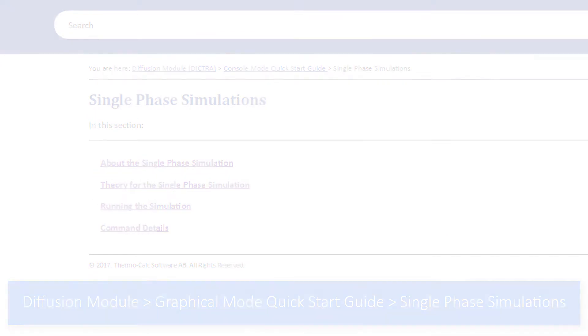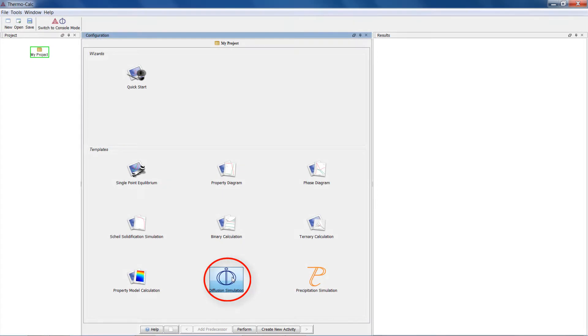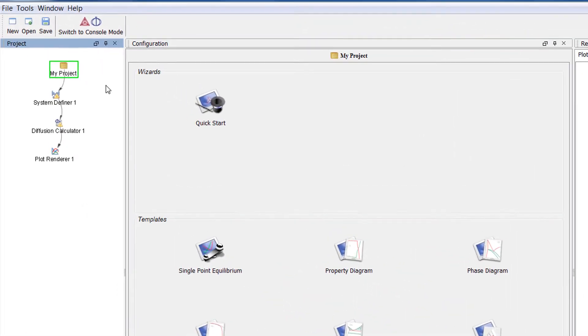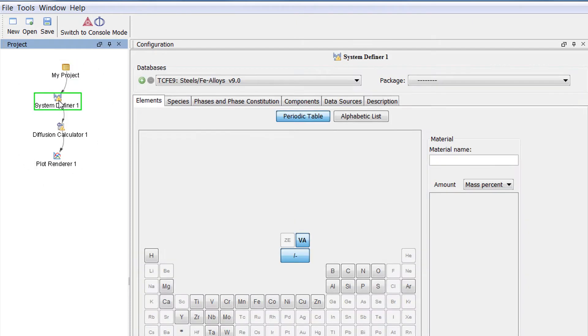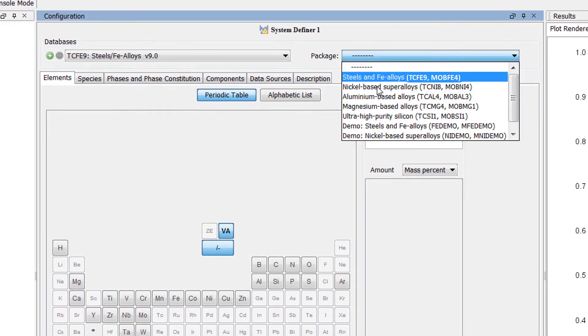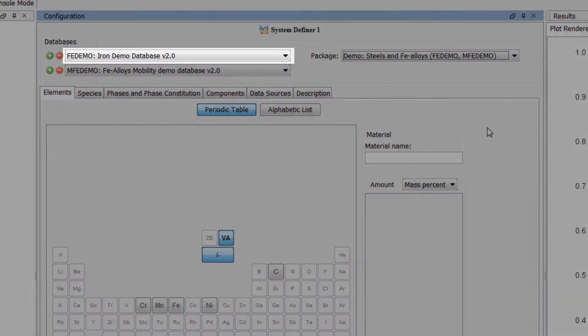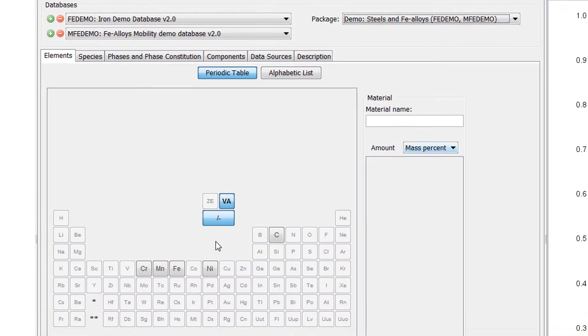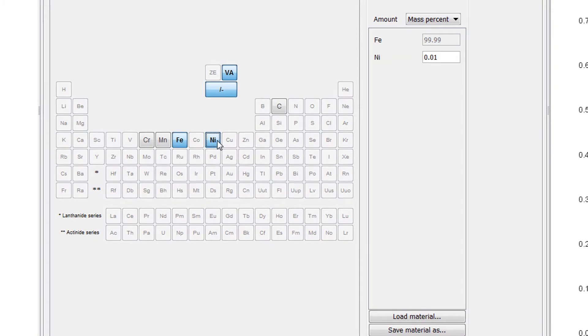To begin the calculation, click on the Diffusion Module template from the home screen of Thermo-Calc. All the nodes we need to run a diffusion simulation will appear in the Project pane. Highlight the System Definer, then select the Demo, Steels and FE Alloys database package. This will load both the Thermodynamic and Mobility databases. Select the elements Iron and Nickel.